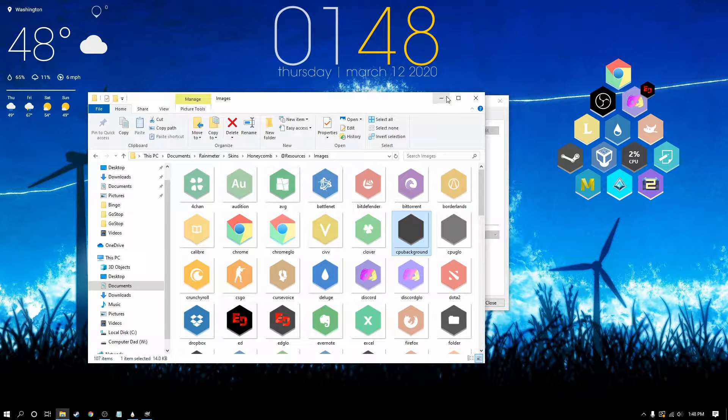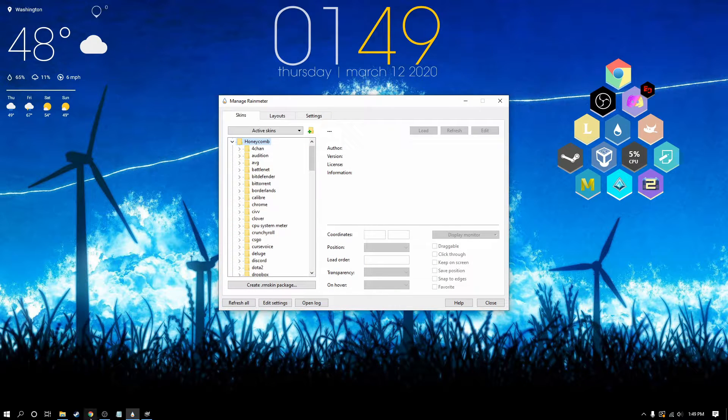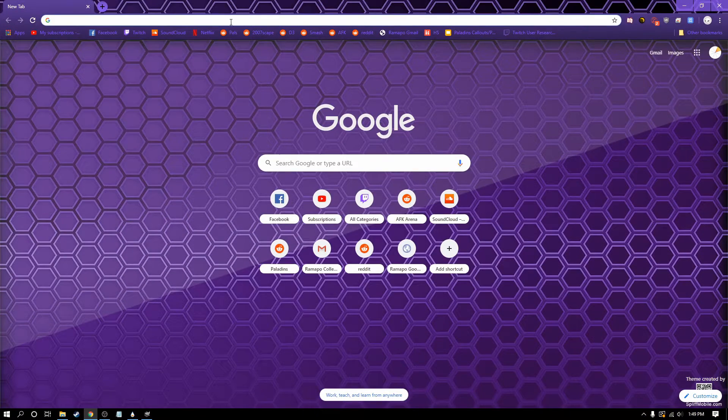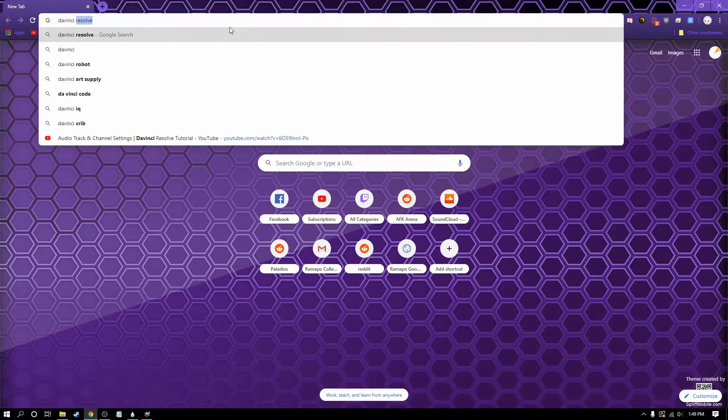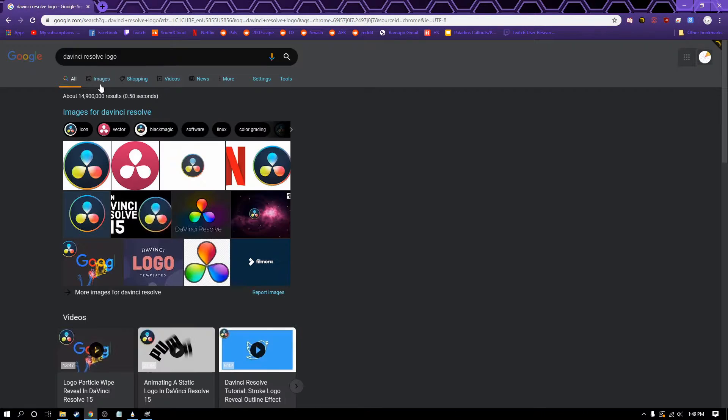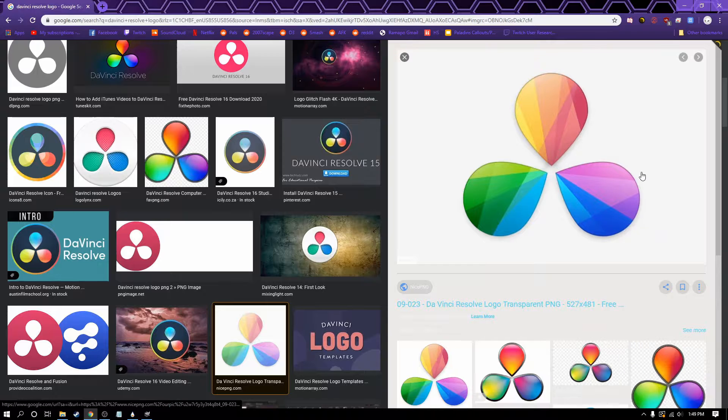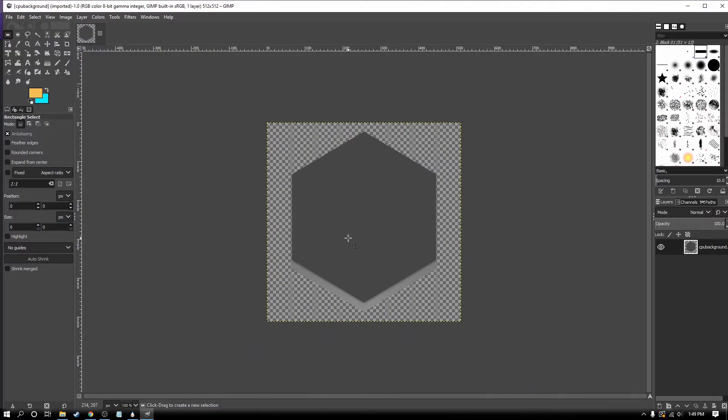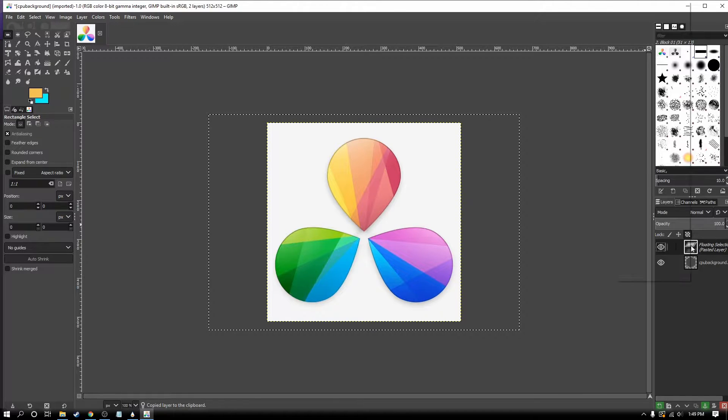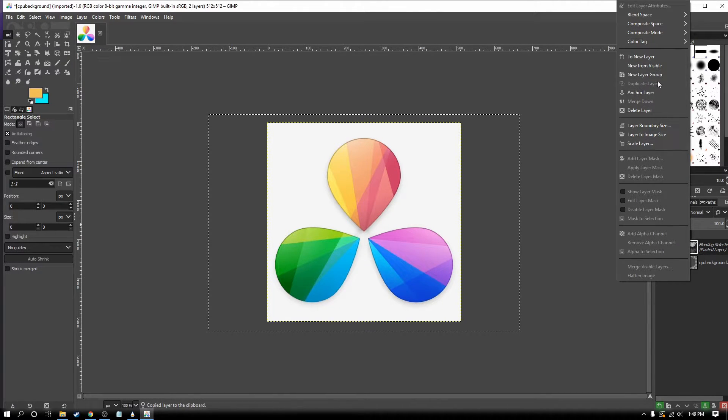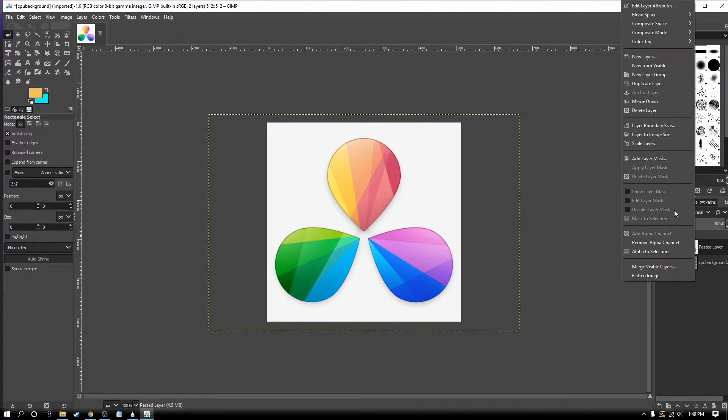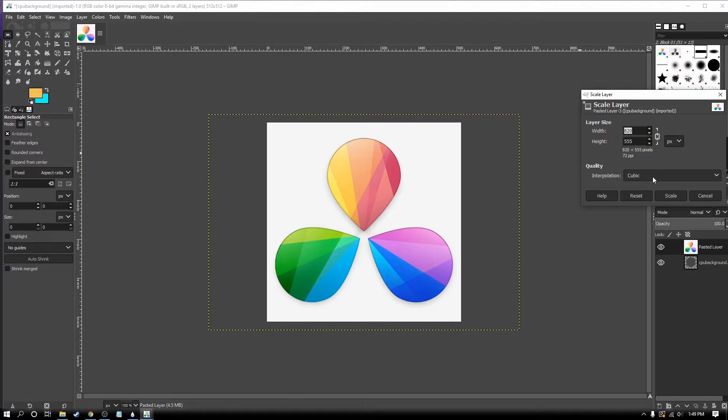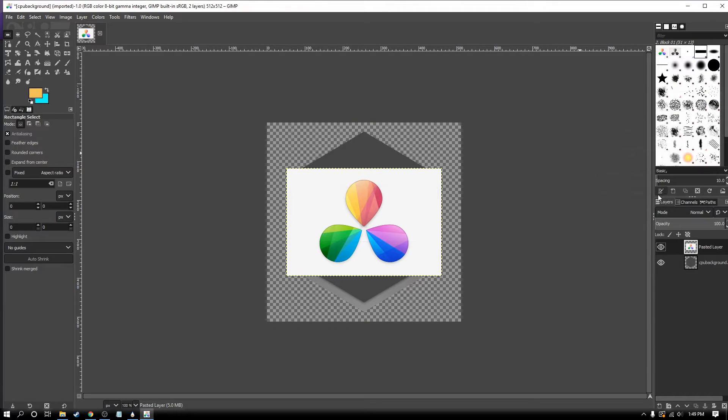Now we need to decide what program we're going to make. I'm going to make DaVinci Resolve. I'm going to load up Google and look up DaVinci Resolve logo. Pick one that you like, copy it, and paste it in GIMP. Once you've pasted it, right click it over here to new layer. I'm also going to scale this layer to about half the size. That looks about good.